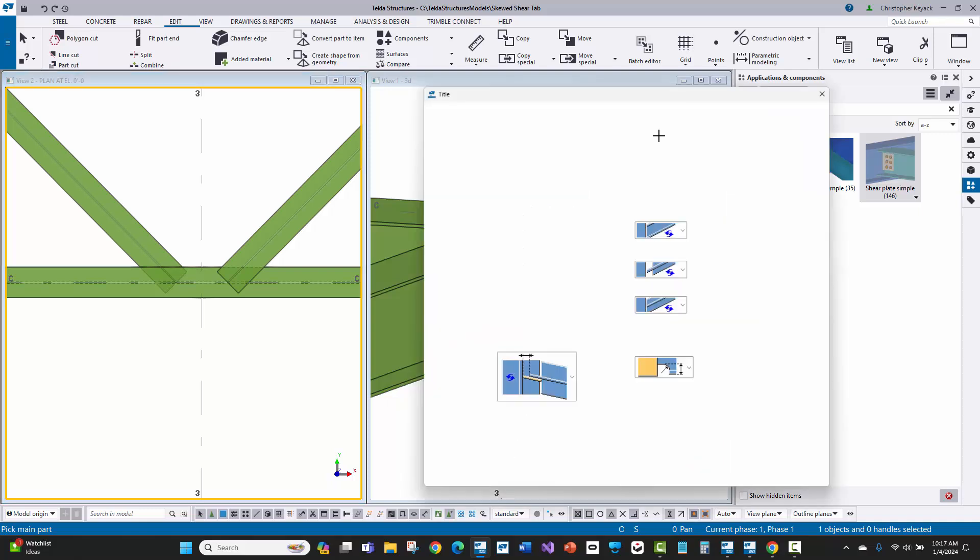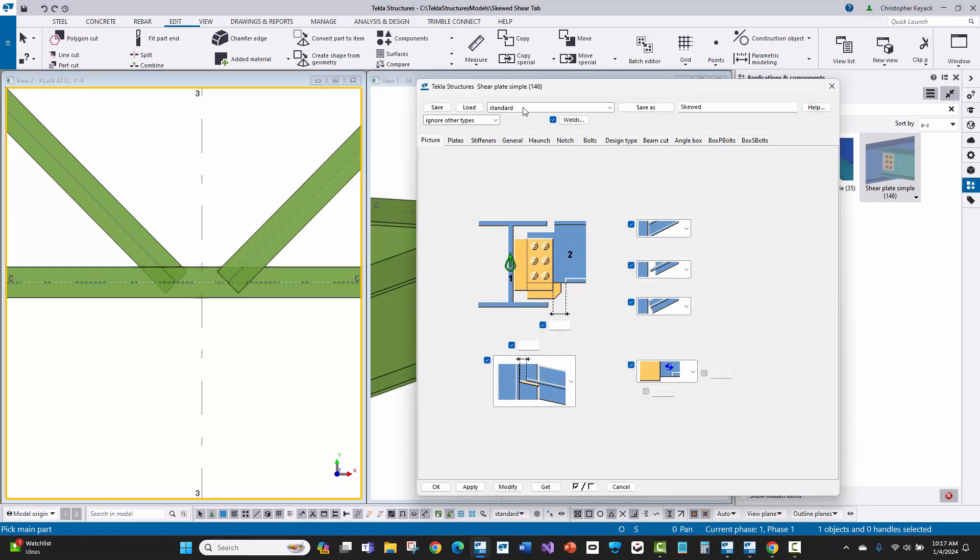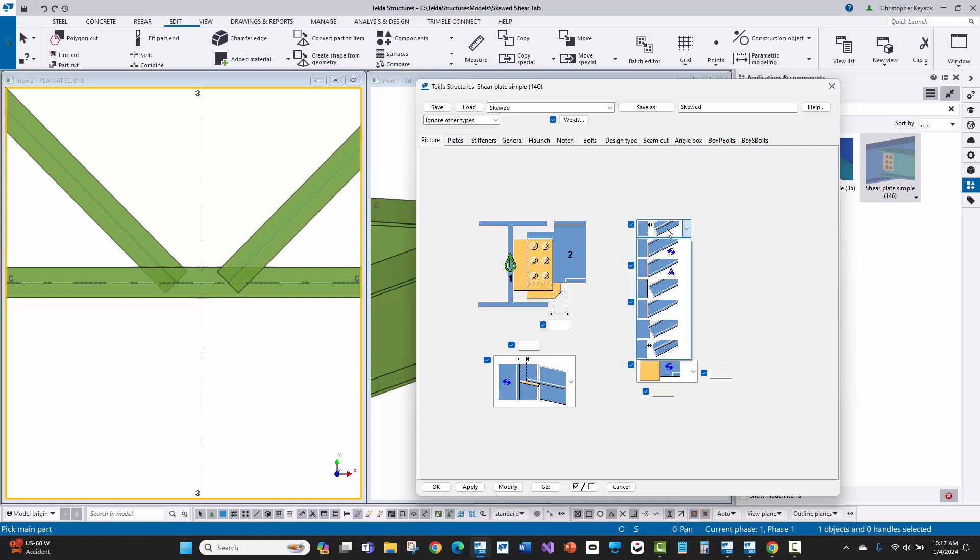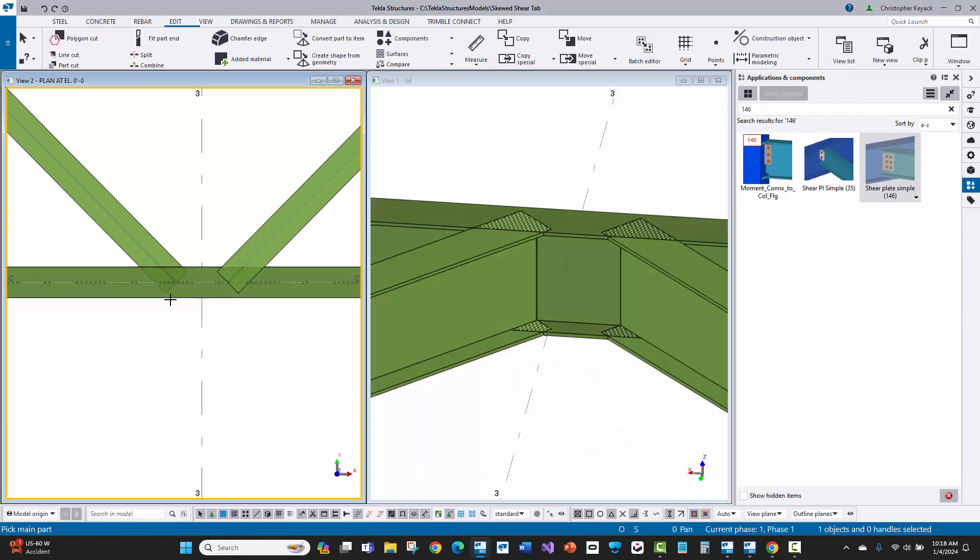I'll double click to open up its properties. In the dropdown, there's some out of the box settings called skewed. They've changed this to do this corner clip option on the flange coming into the primary. I'm going to apply these settings and press okay and see what I get.